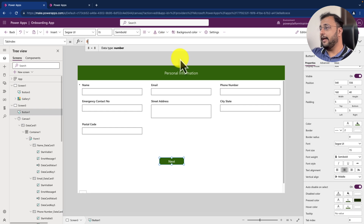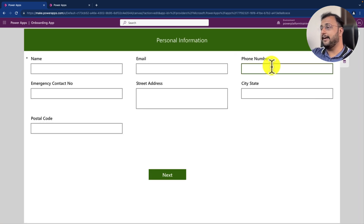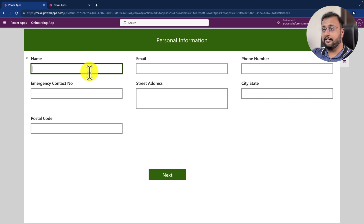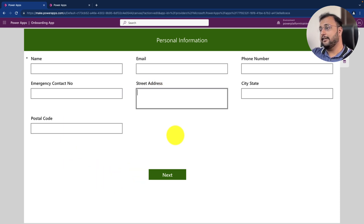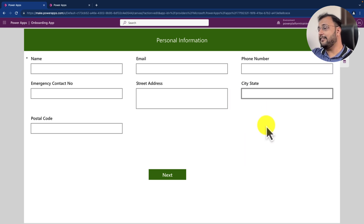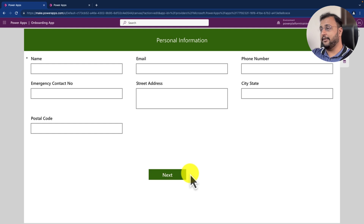Alright, now let's try to play that and check it. Simply click on here, press tab, and you can see that my cursor automatically redirects to the next field. Then tab this one, tab this, tab this, tab this, tab this. And after that, when I press tab, it highlights the next button.